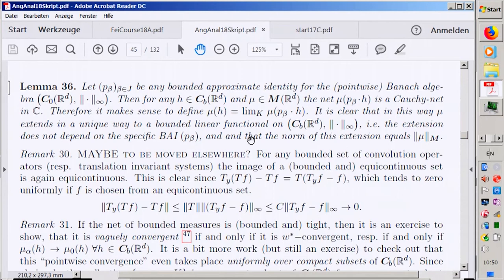Why is a bounded measure more interesting than an unbounded one? A bounded measure is one where, even on the entire real line or Euclidean space, the total volume remains finite — even if the support is not compact.